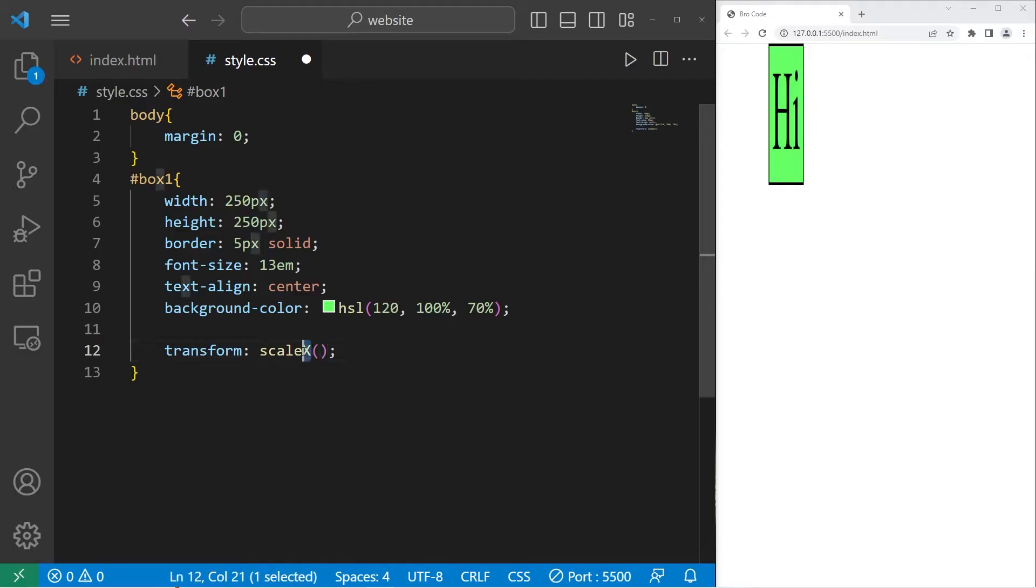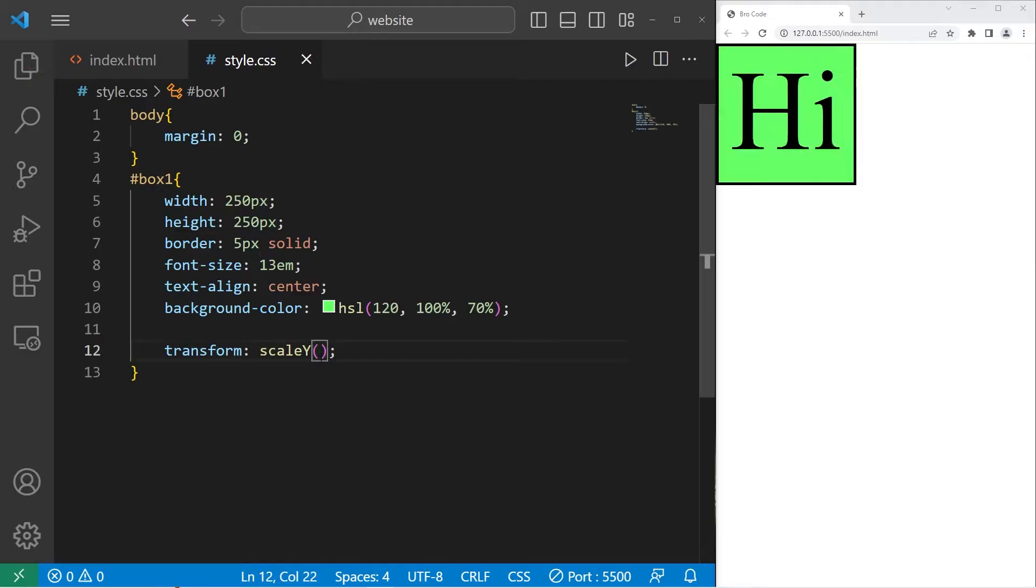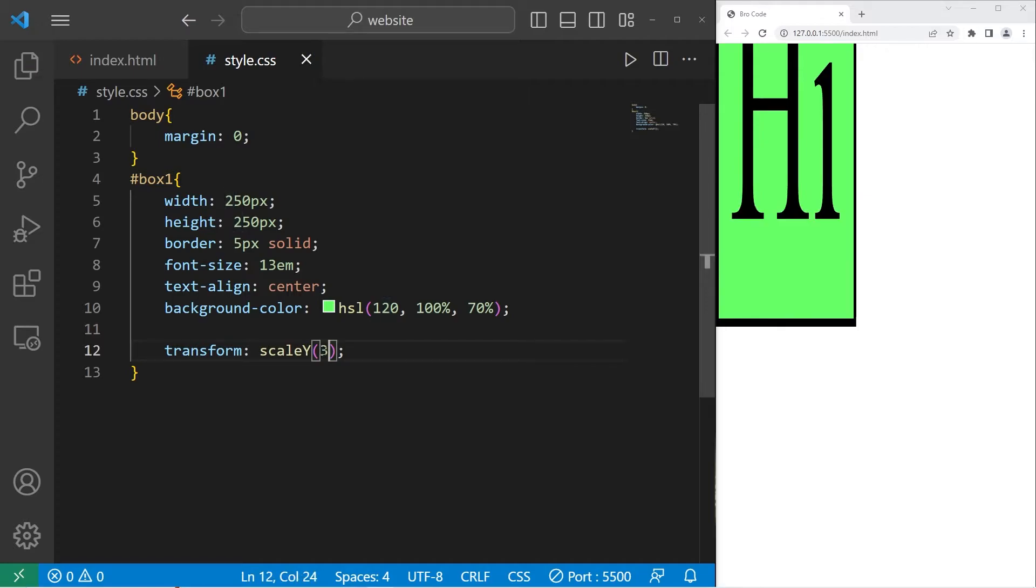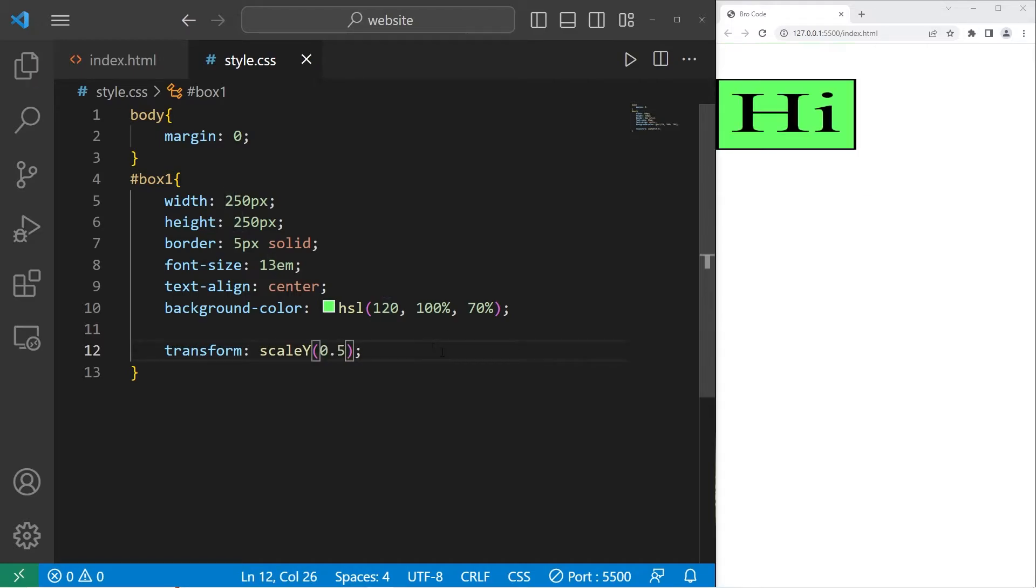We also have scale y. Scale y set to 2 would scale this element on the y-axis by 200%. That's 300. Here's 0.5. And here's 0.25.